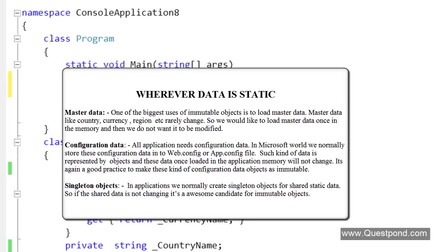In what kind of scenarios will immutable objects be used? Immutable objects will be used wherever the data is static. For example, we are loading a master data. Master data once it is loaded into memory we do not want to change it. For example, Currency Master or Country Master data hardly changes. What normally developers do? They take this data and they cache it. Such kind of data we do not expect it to get modified later. That is where exactly immutable objects are used.